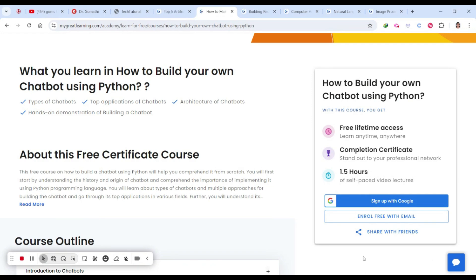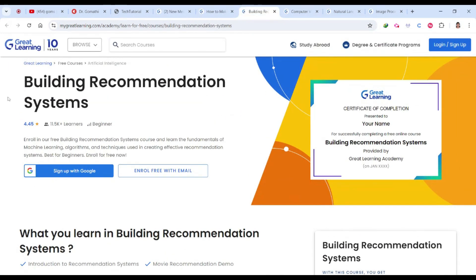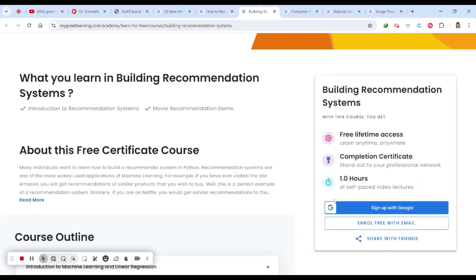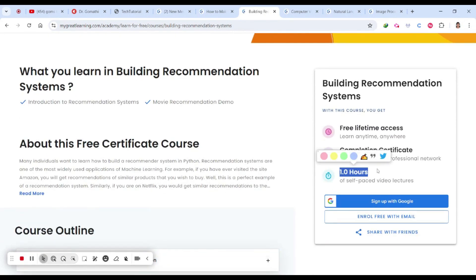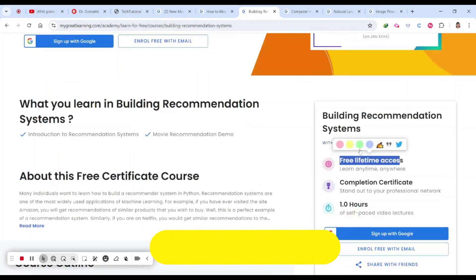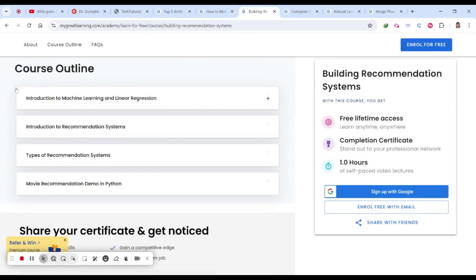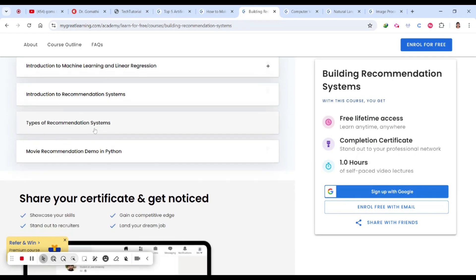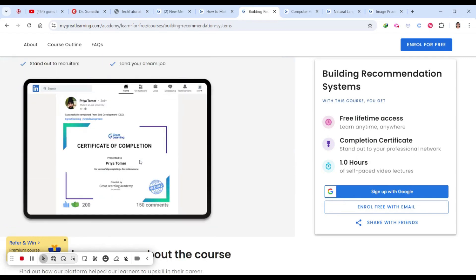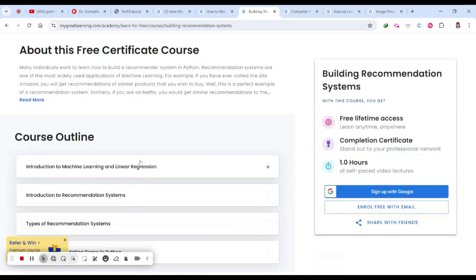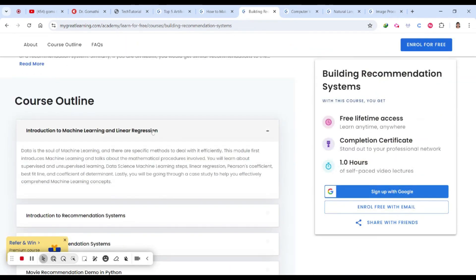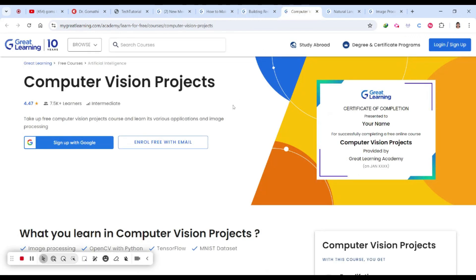The third course is Building Recommendation Systems — within about one hour you'll learn how to build a recommendation system. It's free with lifetime access and you get a completion certificate. Topics include introduction to machine learning and linear regression, introduction to recommendation systems, types of recommendation systems, and a movie recommendation demo in Python, all step by step.